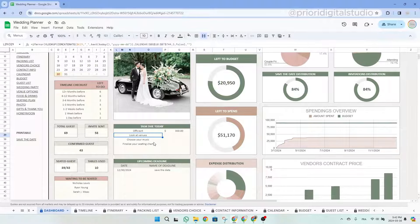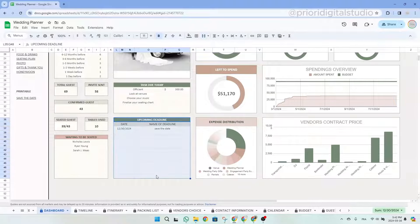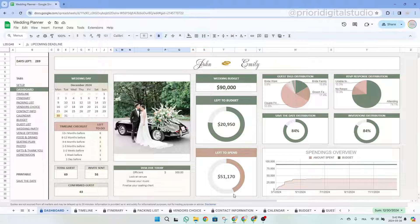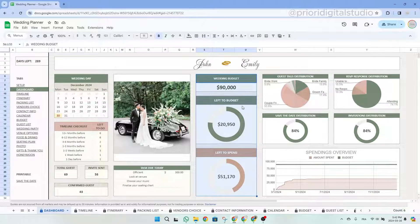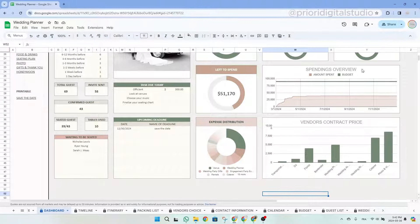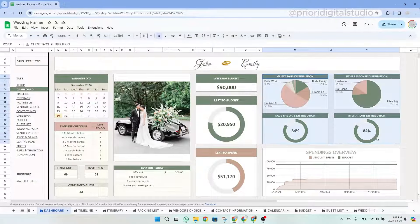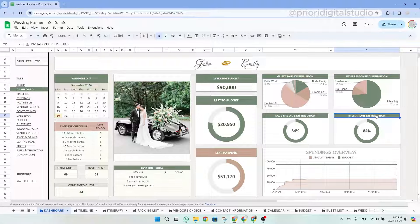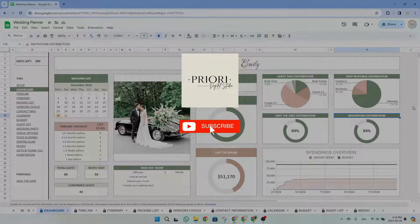Scrolling up a little, you have the main picture of your photo tab followed by tasks due today based on the calendar tab. If a task requires payment, you will see the amount; if it's free, no amount is shown. Below this, there is a table reminding you of important upcoming deadlines. You'll also find a budget section with your total budget, pie charts for left to budget and left to spend, expense distribution, a spending overview, and vendor contract prices. At the top right, you have four pie charts for guest tag distribution, response distribution, save the date distribution, and invitation distribution. I hope this tutorial helps you easily set up your spreadsheet — don't hesitate to reach out with any questions and follow Priory Digital Studio on YouTube for sneak peeks on new templates.